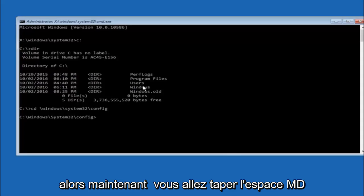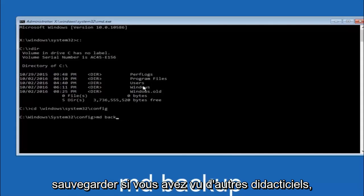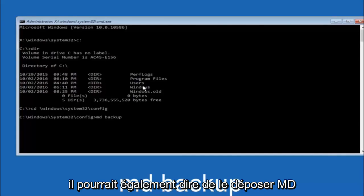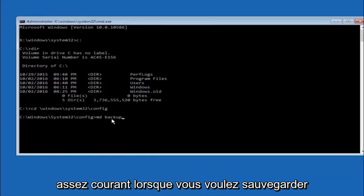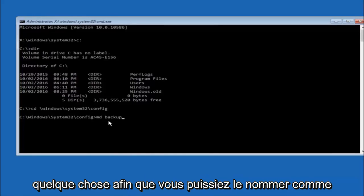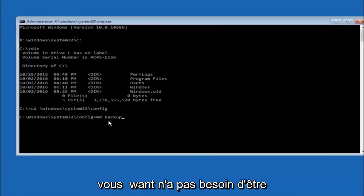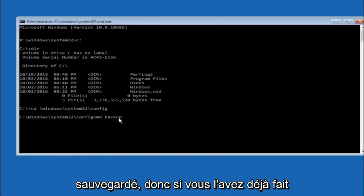So now you're going to type MD space backup. If you've seen other tutorials it might also say to put down MD backup. That's because the backup name is pretty common when you want to back something up. So you can name this whatever you want. It doesn't have to be backup.